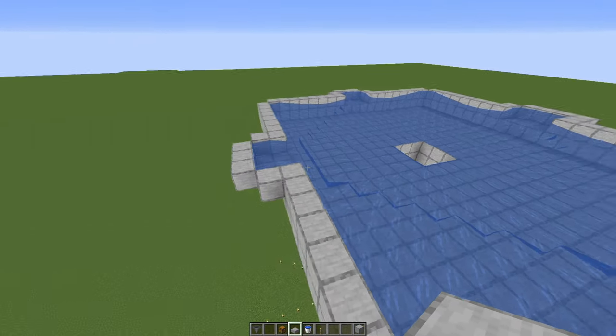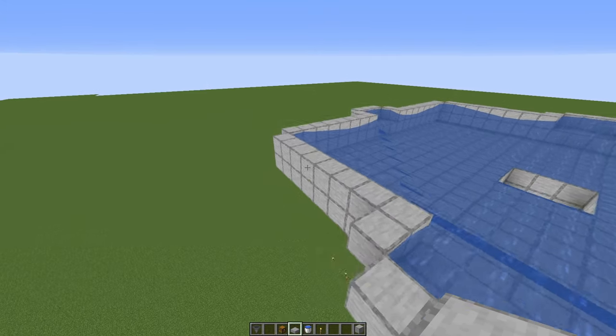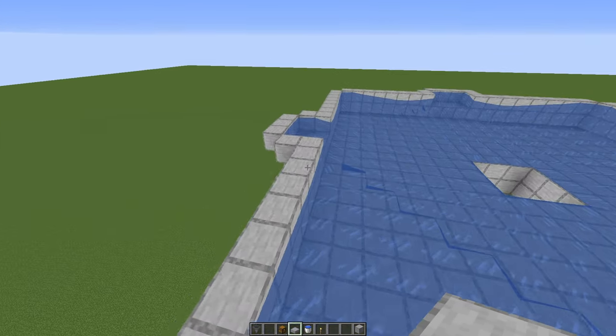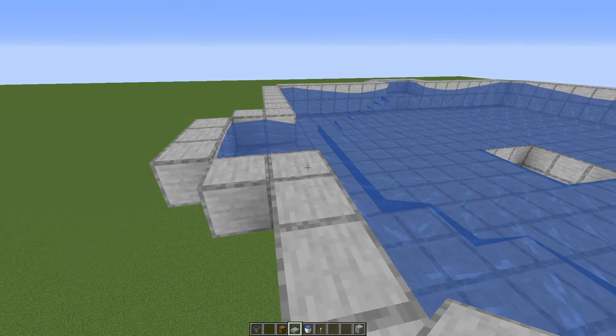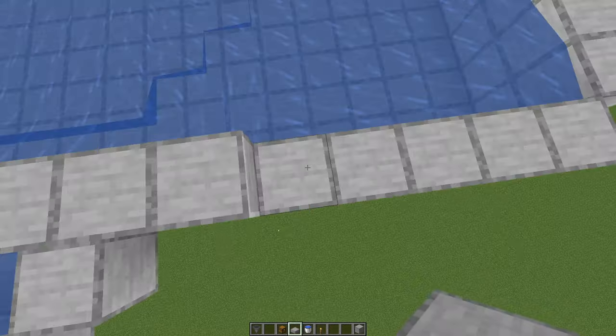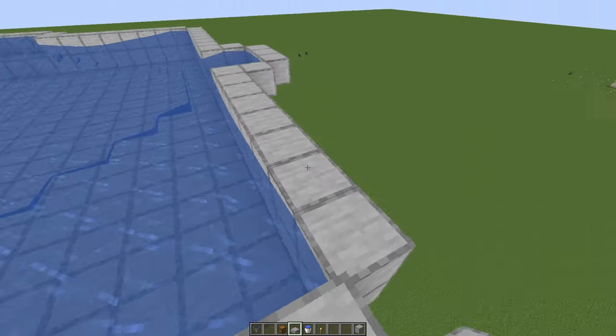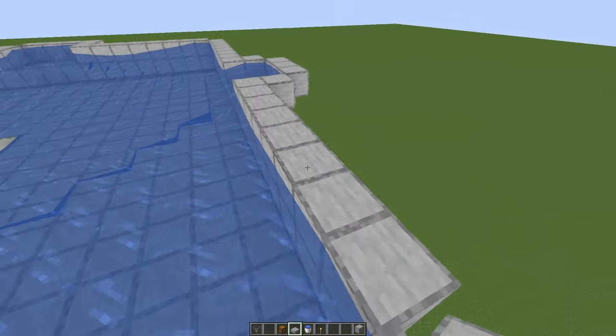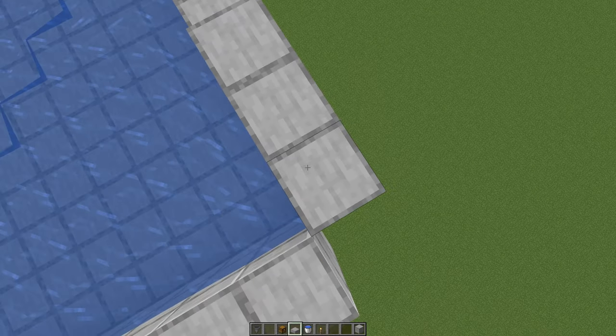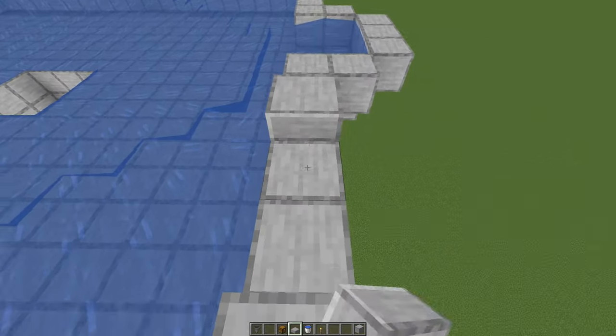Now we are almost done. Now we just need to place some slabs above these sides, so no mobs can spawn in here. And once you have done that, let's continue to the spawn platforms.